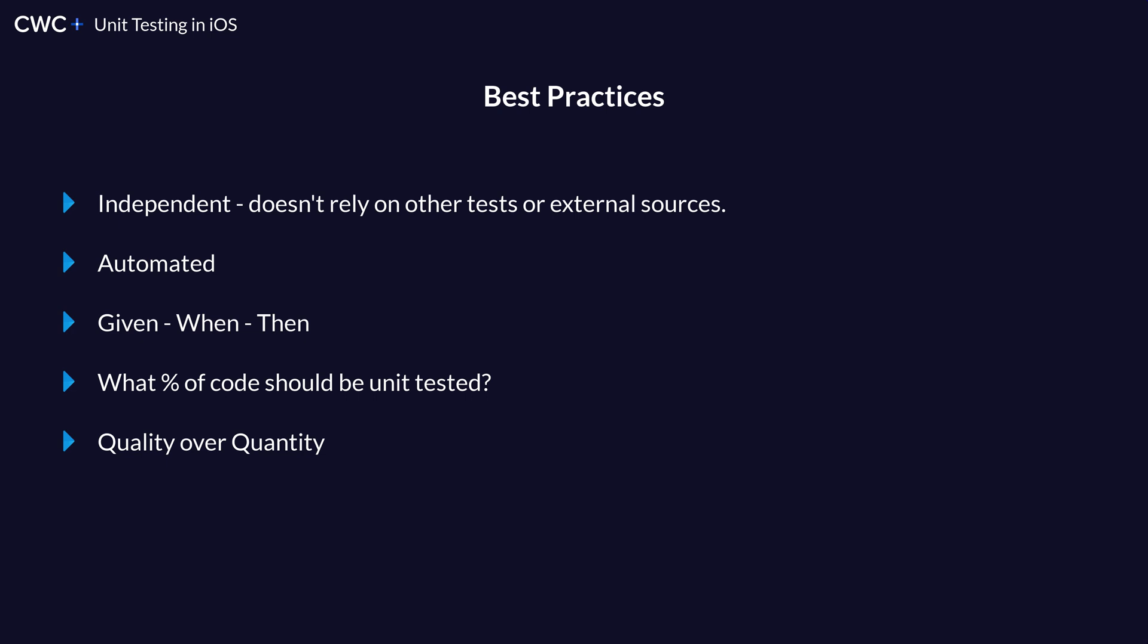And it always does the right thing in every single kind of scenario, as opposed to writing a bunch of tests that kind of don't do anything. And we'll get into that a little bit later. But always think quality over quantity.